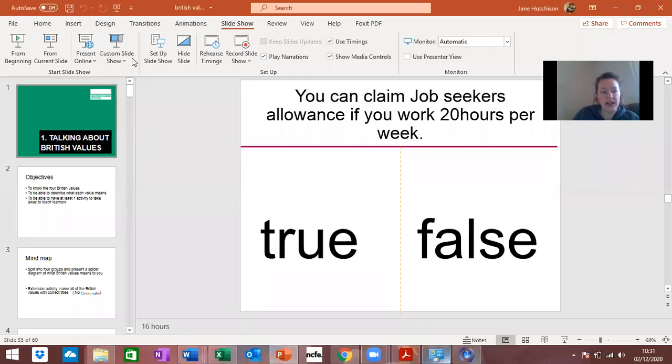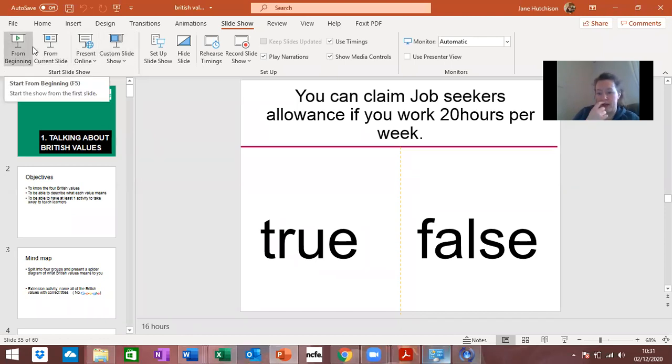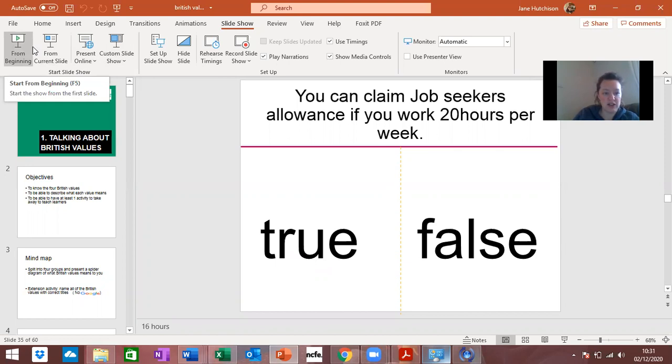I've got a PowerPoint here called talking about British values and obviously as part of your apprenticeship you need to know about them. We haven't looked at them yet but I thought it'd be a really good idea to give you this PowerPoint.